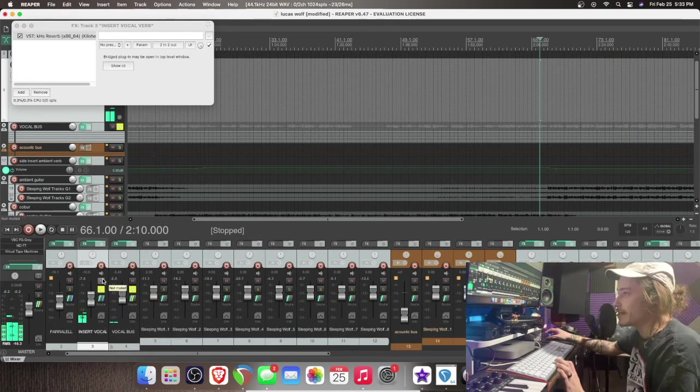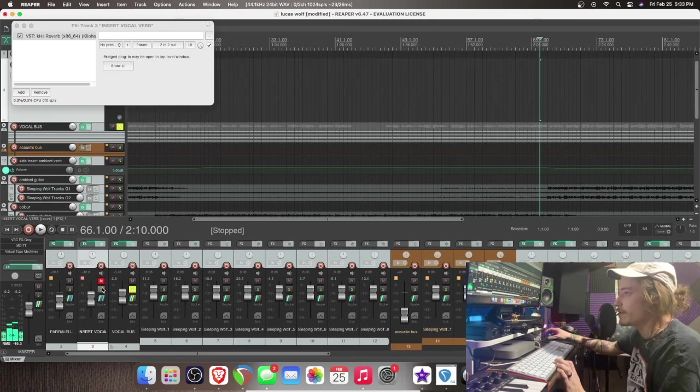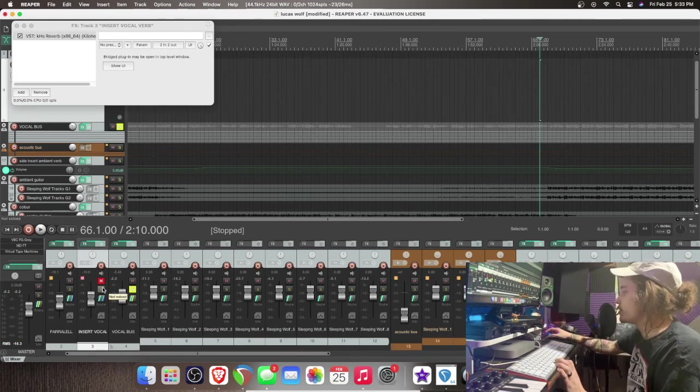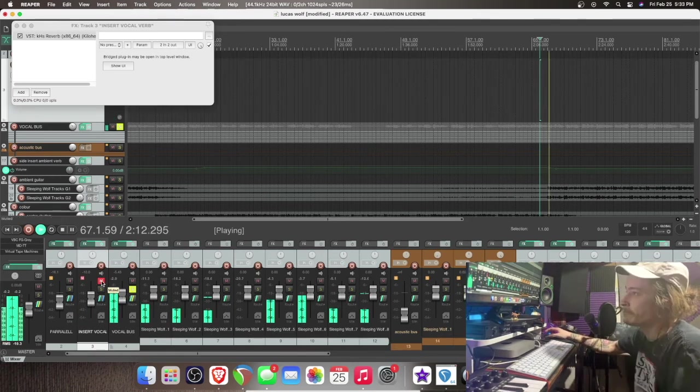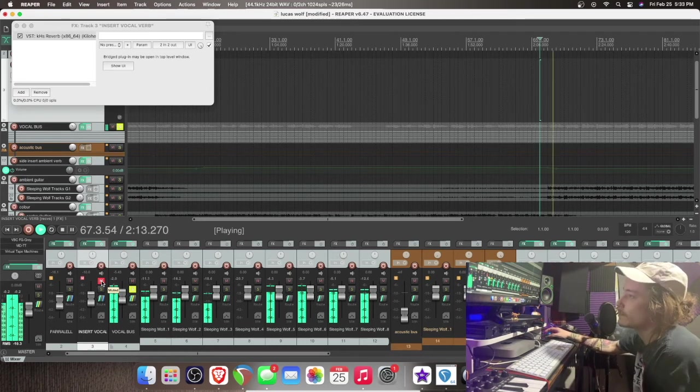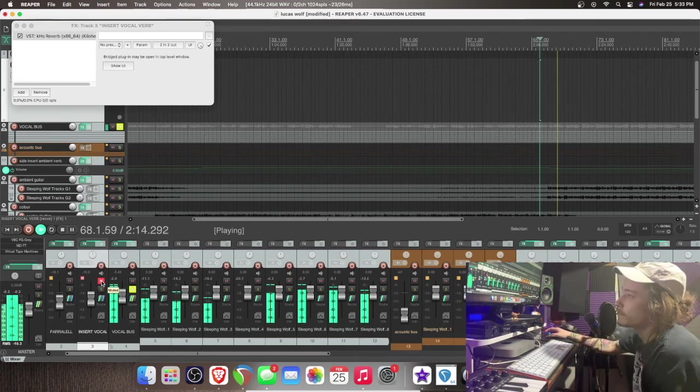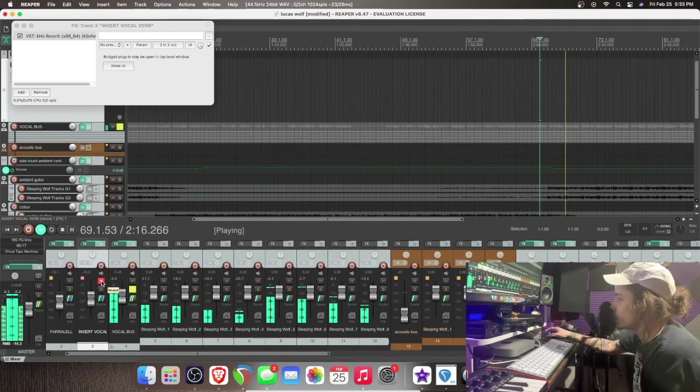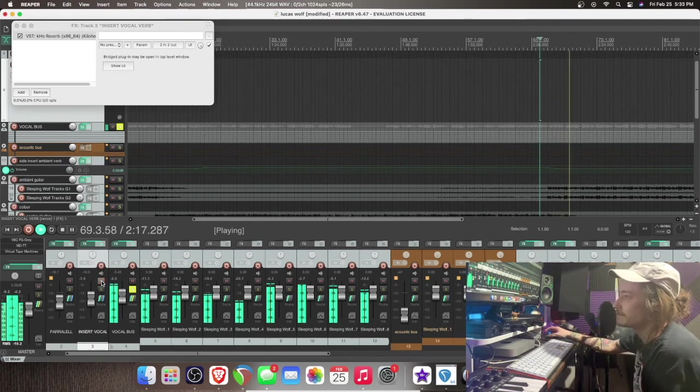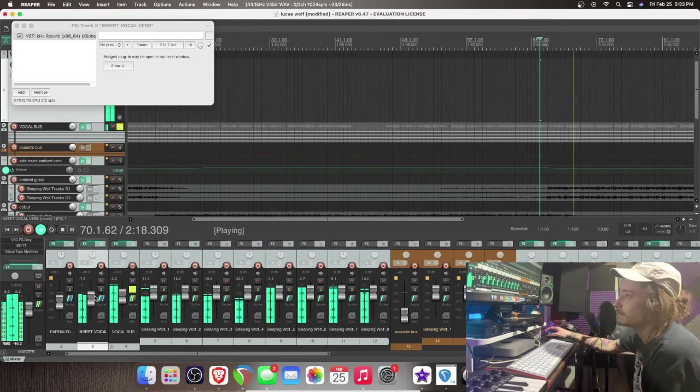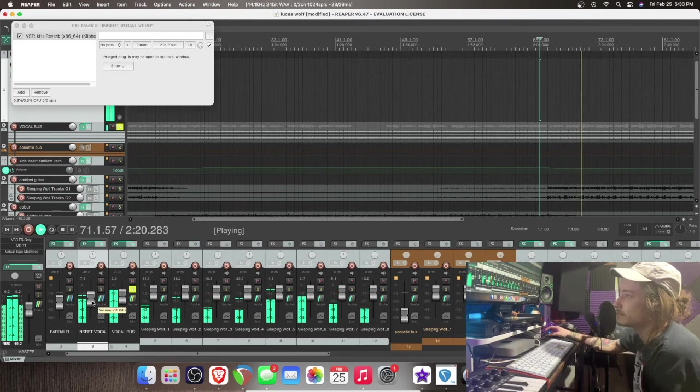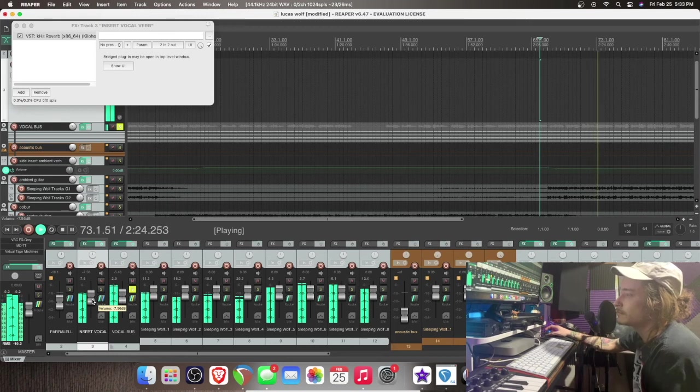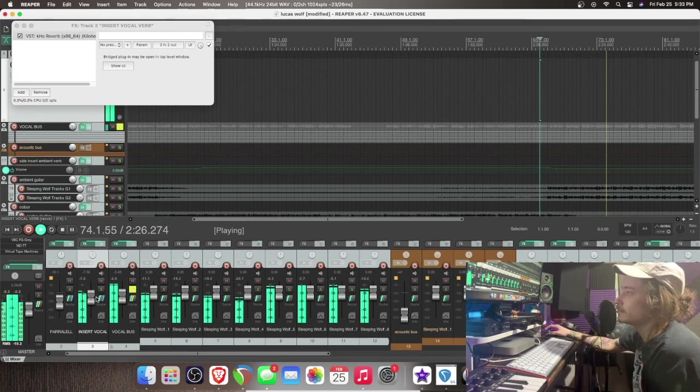So now let's hear that with the insert muted, and then I'm going to unmute it so you can hear the difference. You left yourself behind in so many places. Got lost in the crowd with all the other faces.